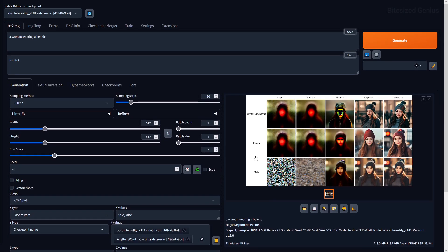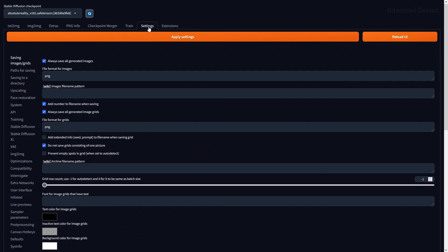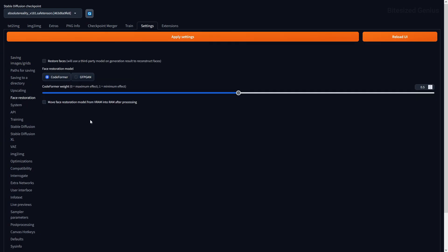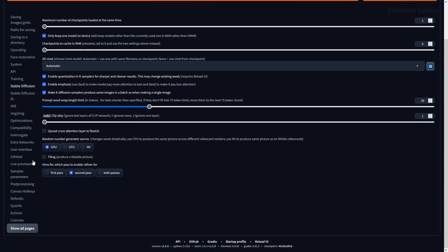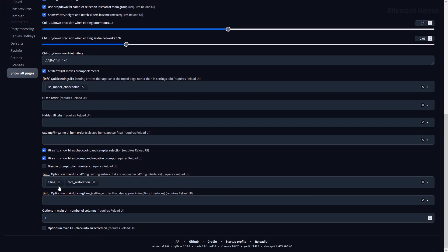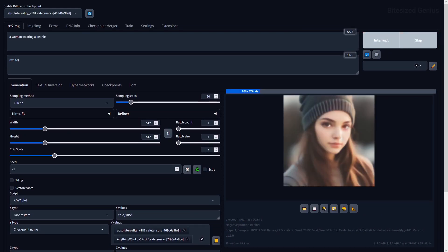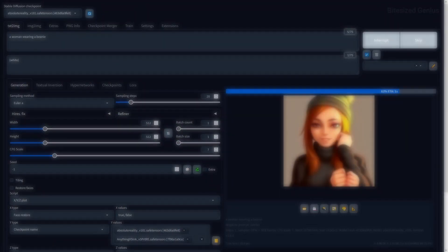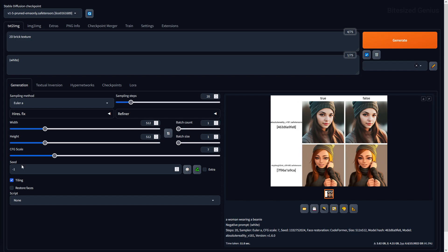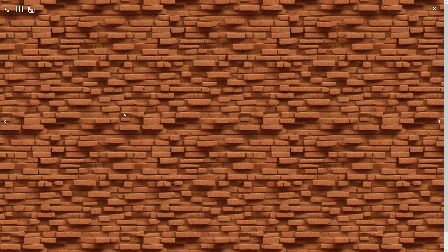You may be wondering where the restore faces and tiling options are located, as they've moved since the update. You can find restore faces under the settings tab, and tiling under the settings tab under the Stable Diffusion option. You can add these back to your user interface by navigating to settings, then user interface, and adding them under main user interface. Restore faces corrects anatomy issues with a character's face and works better on realistic images. Tiling allows you to make an image tileable — seamlessly repeating next to itself — useful for making game textures like dirt and bricks.